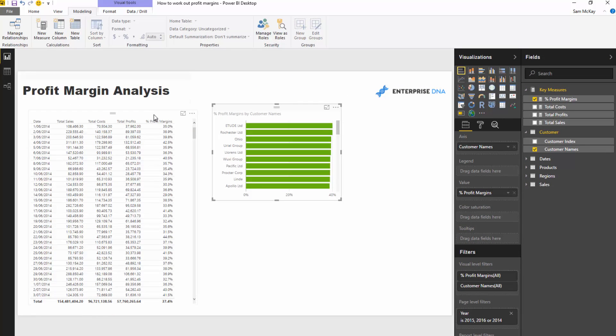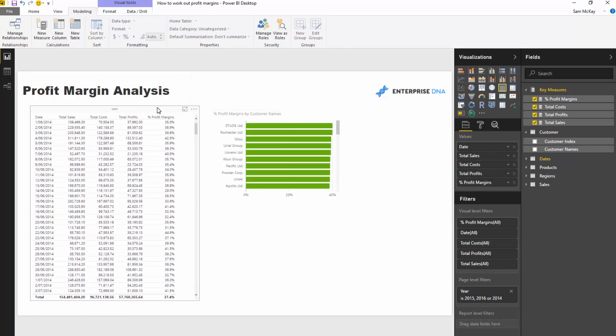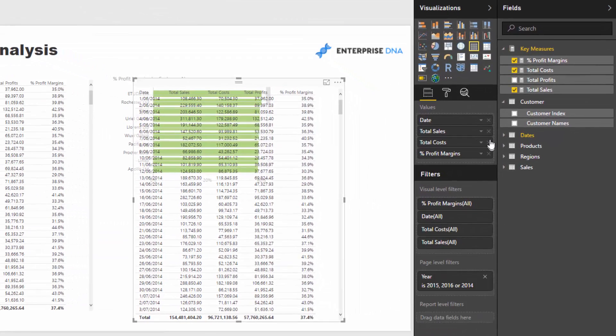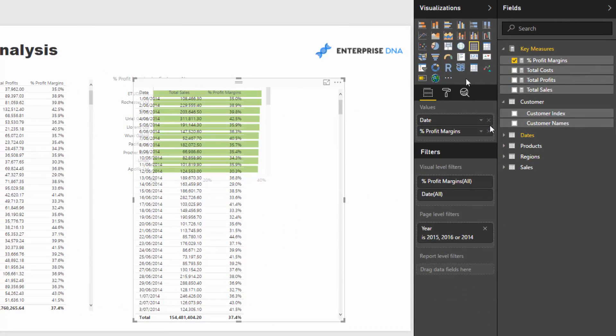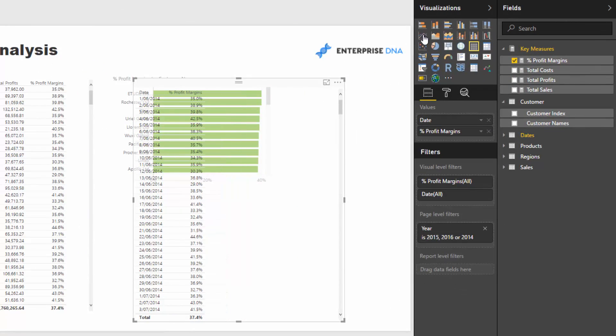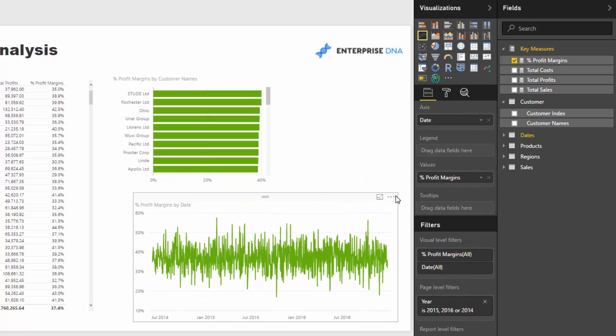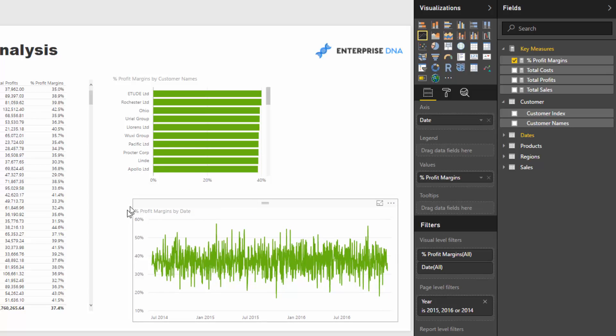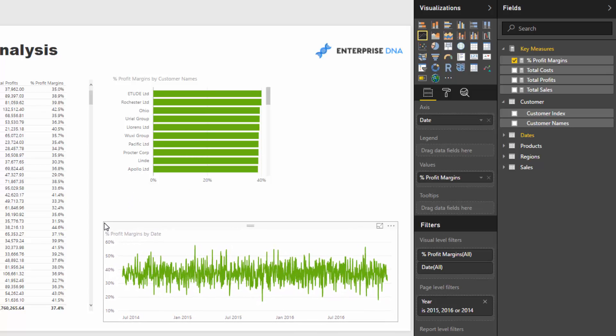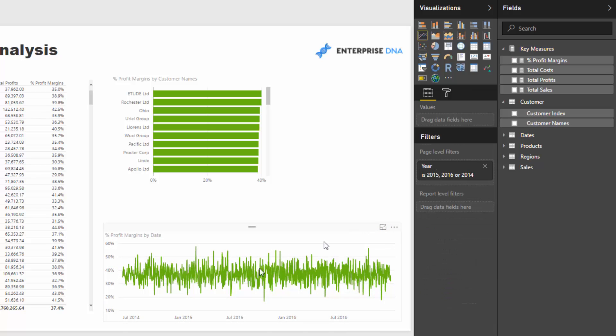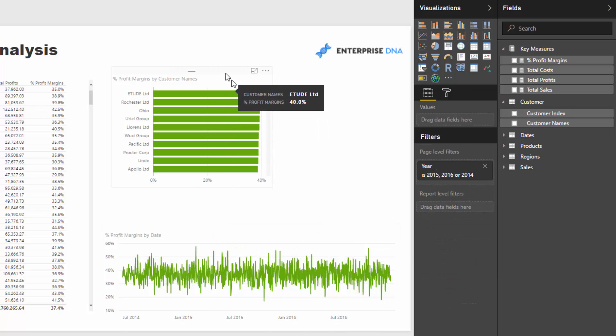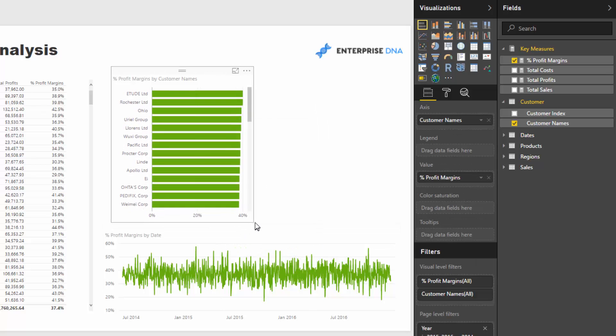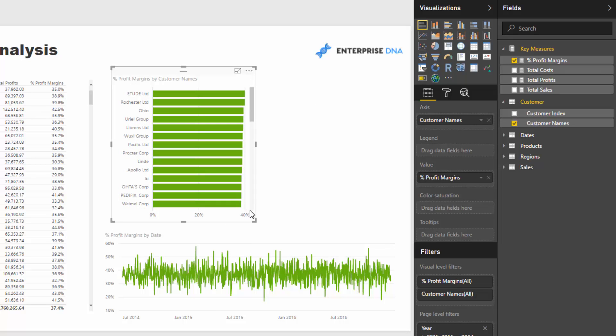We might also want to see how profit margins trend over time. I'm going to use this table and make a line chart. That's quite busy, as you can see, so we might want to change it up. We might want to work out a moving average, for example. Lots of things we can do there.